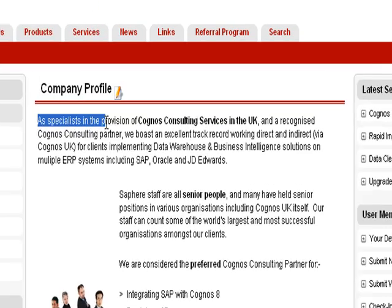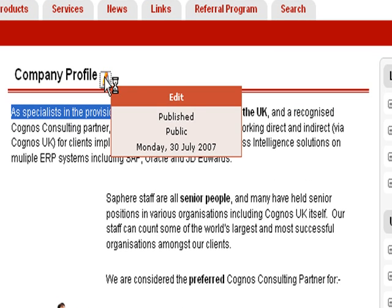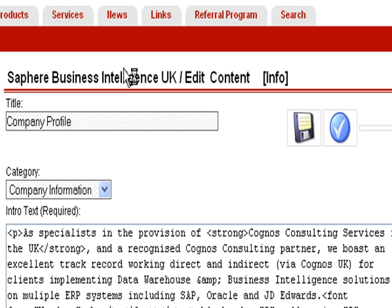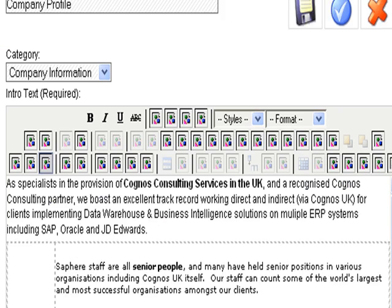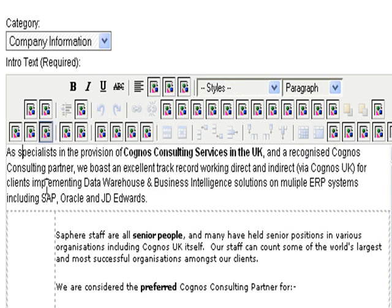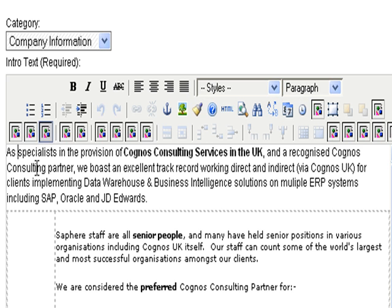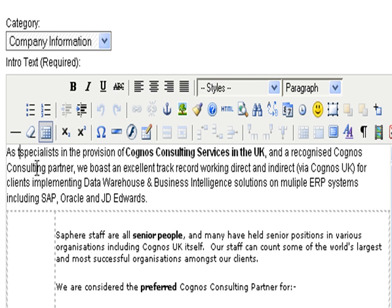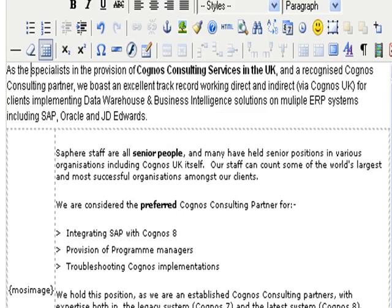If we look at this section, company profile, I'm just going to put 'as the specialists'. There's a little symbol that popped up that I've clicked and that allows me to edit the article. So as you can see here, it says 'as specialists'. I'm just going to update it and write 'as the specialists'. I'm going to click save.